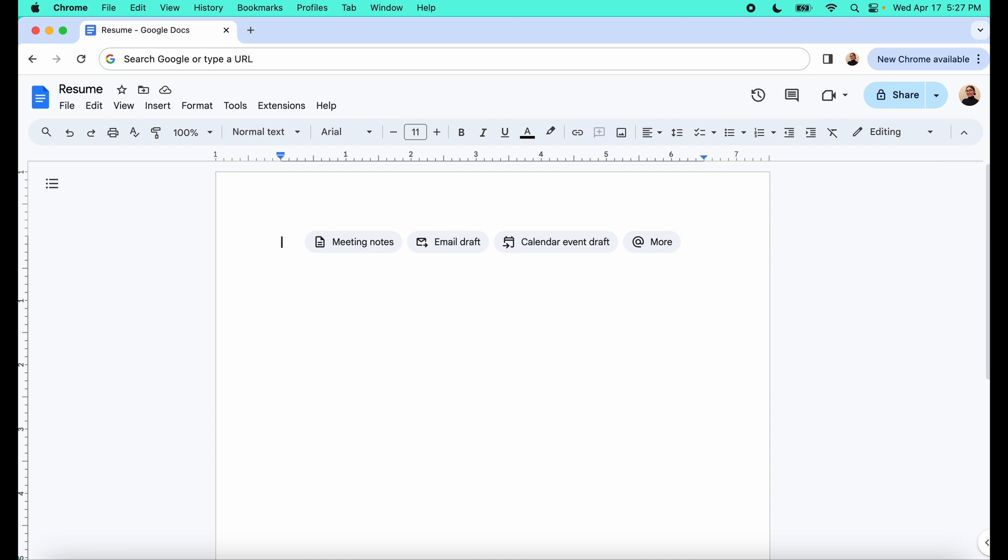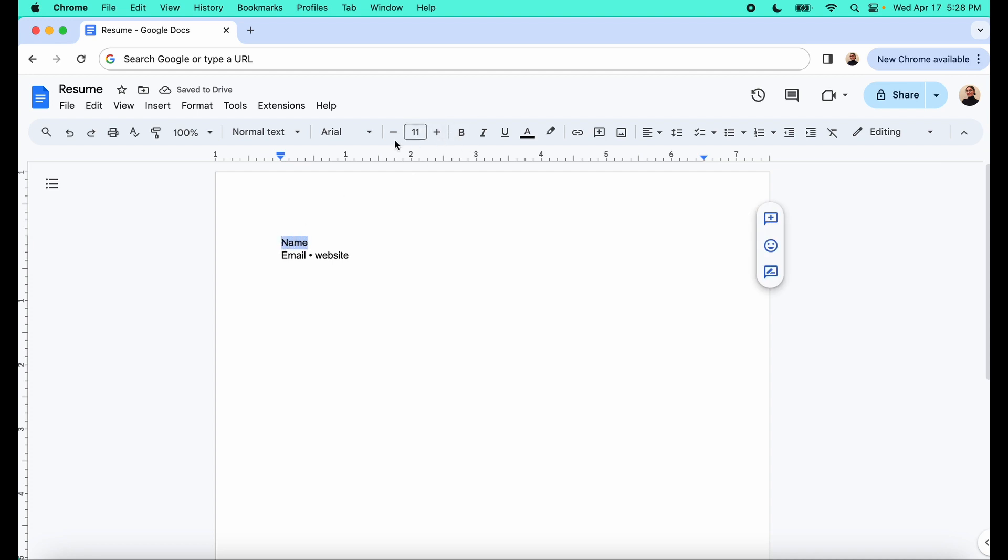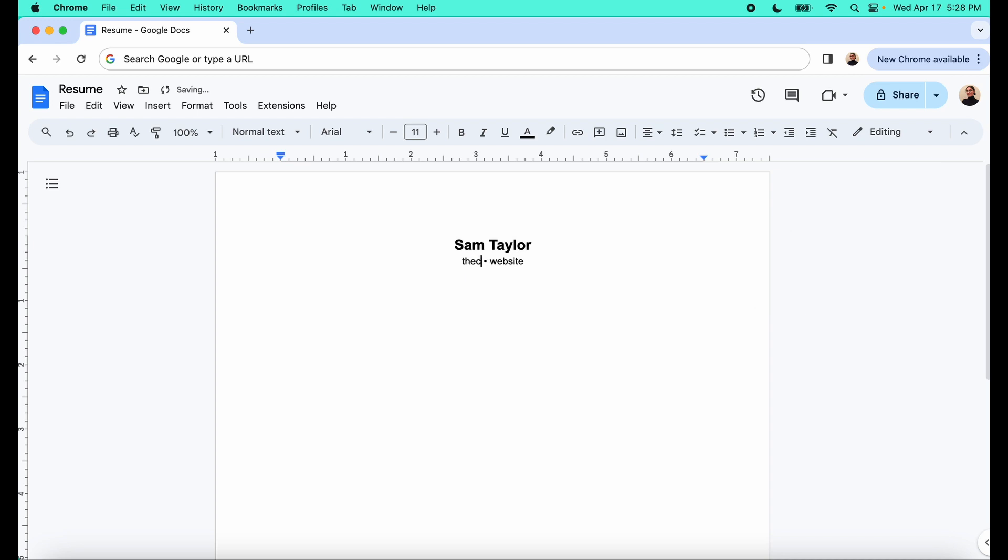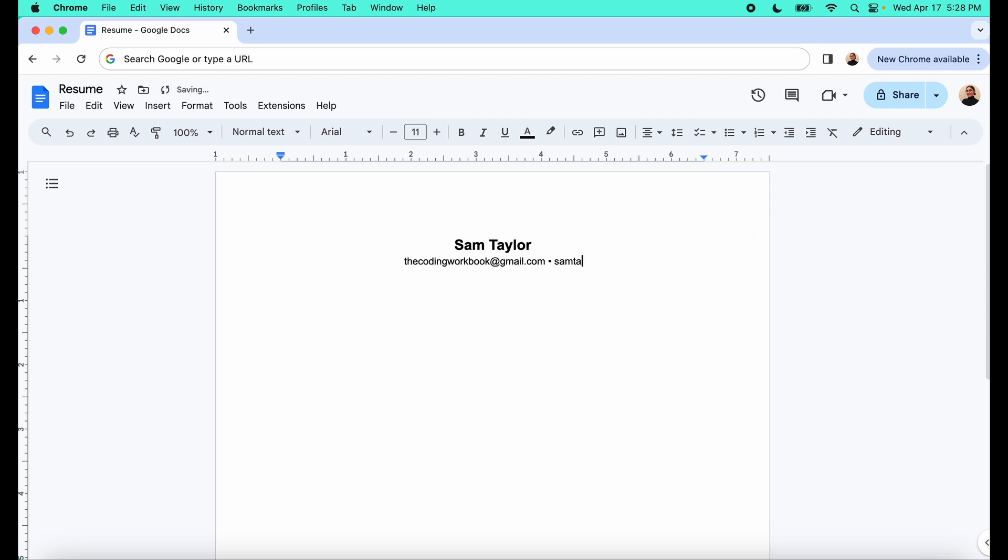We're going to start by having your name followed by your email. And we'll also add your website and we'll want to make sure that this is formatted centered. Your name will usually want to make it a little bit bigger. So we can put an example, Sam Taylor. We can put an example email. So mine is the coding workbook at gmail.com and then website, something like that.